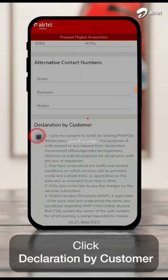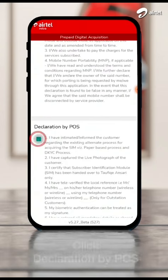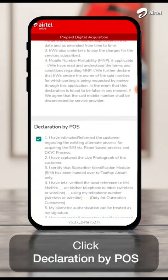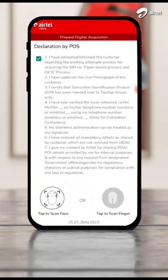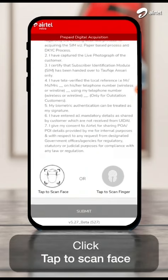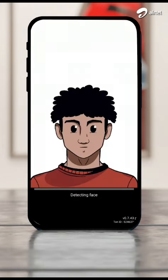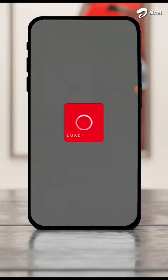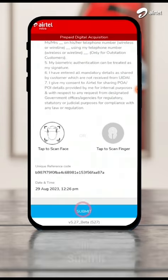Then click declaration by customer. Click declaration by POS. Then click tap to scan face. Click submit.